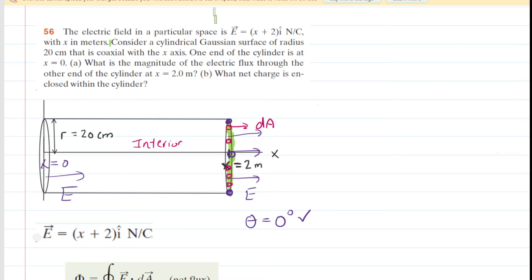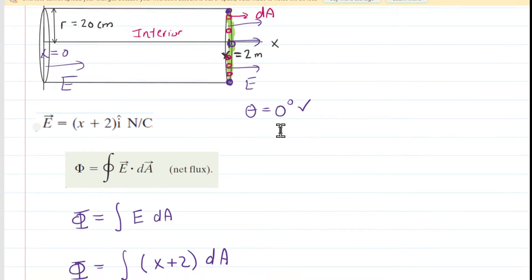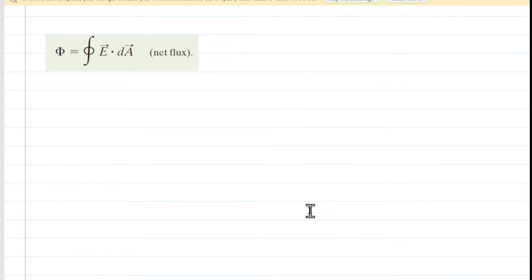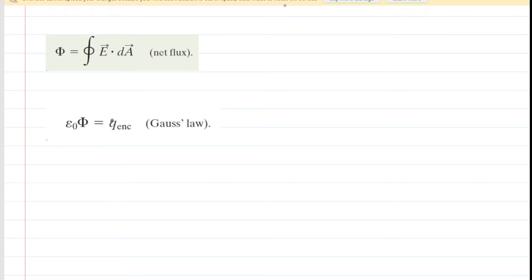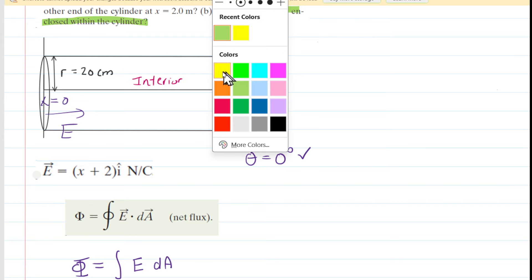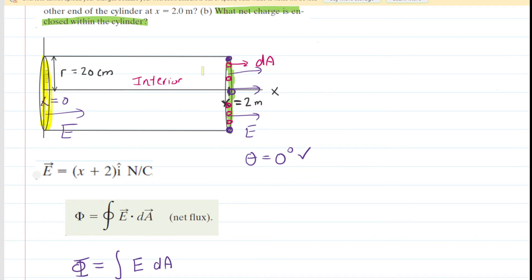Moving to Part B: what net charge is enclosed within the cylinder? To find the enclosed charge we apply Gauss's law, which states that the enclosed charge equals the constant epsilon naught multiplied by the total electric flux. We must be careful — Part A gave only the flux through the right end. We also have electric flux passing through the left end, so we must calculate that as well.